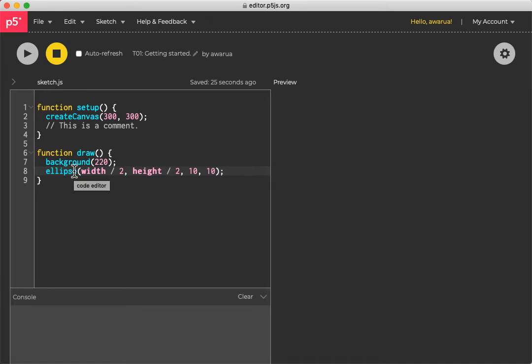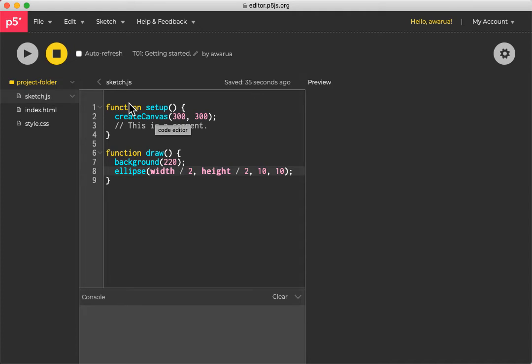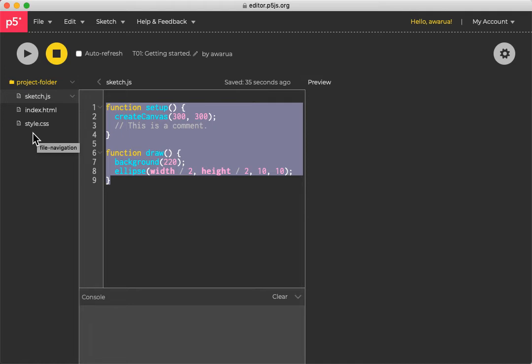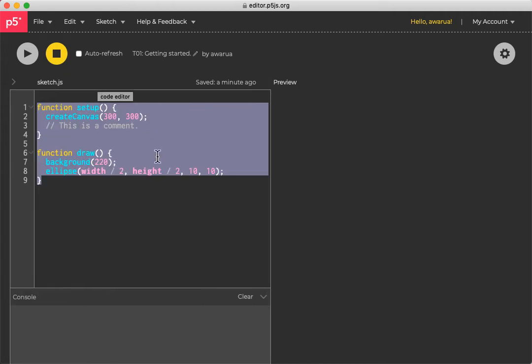The next thing is you can click on this little arrow here, and it will open up a sidebar that shows you the other files in your sketch. Now normally we'll just be working on the sketch.js file, but sometimes you'll want to come in here to add a data folder and upload an image or add an extra JavaScript file to keep your code organized.